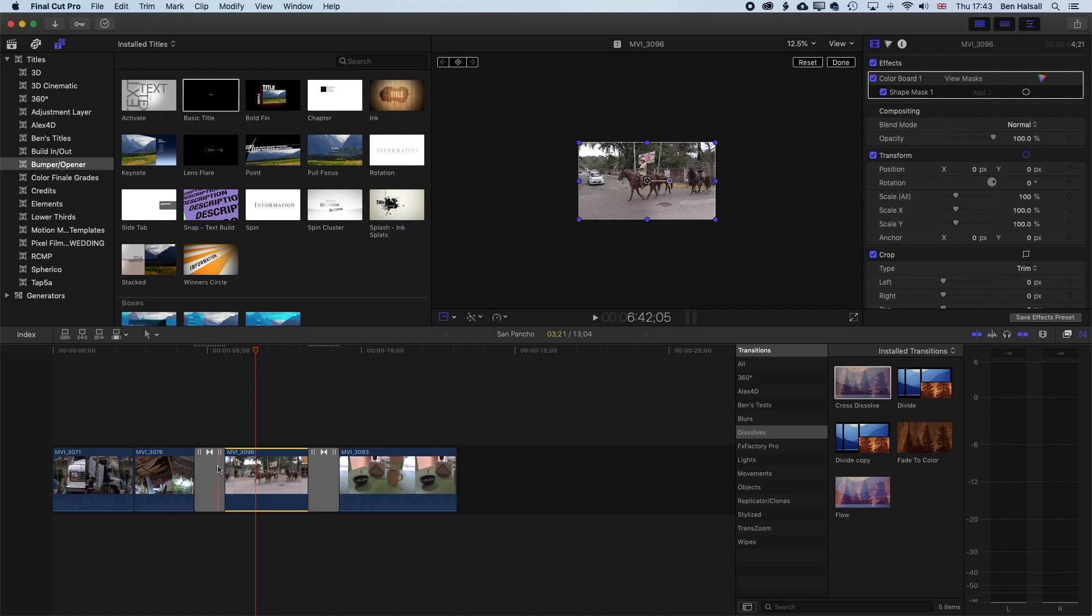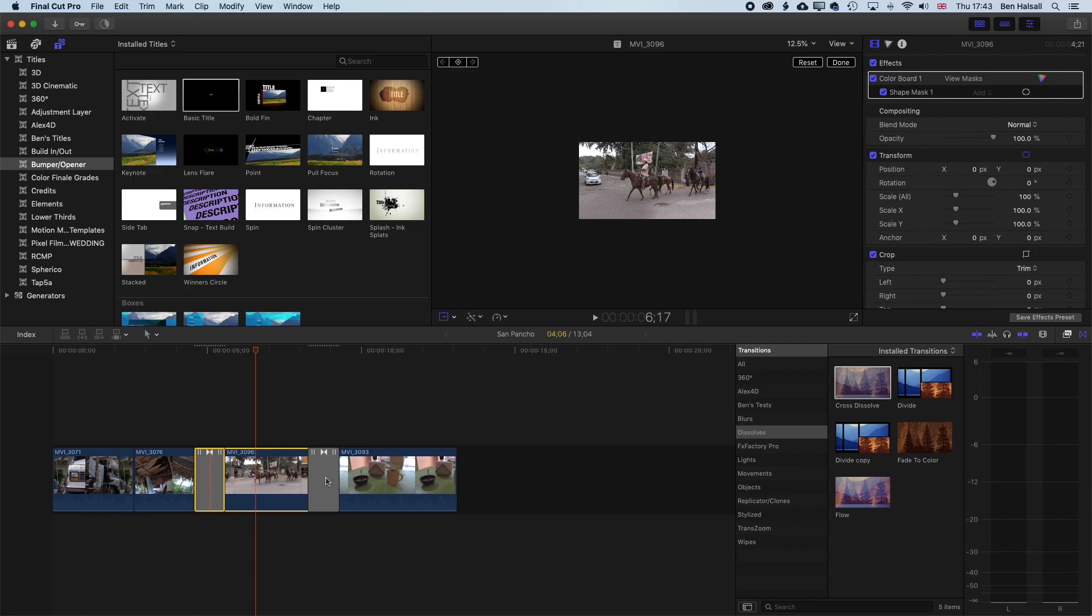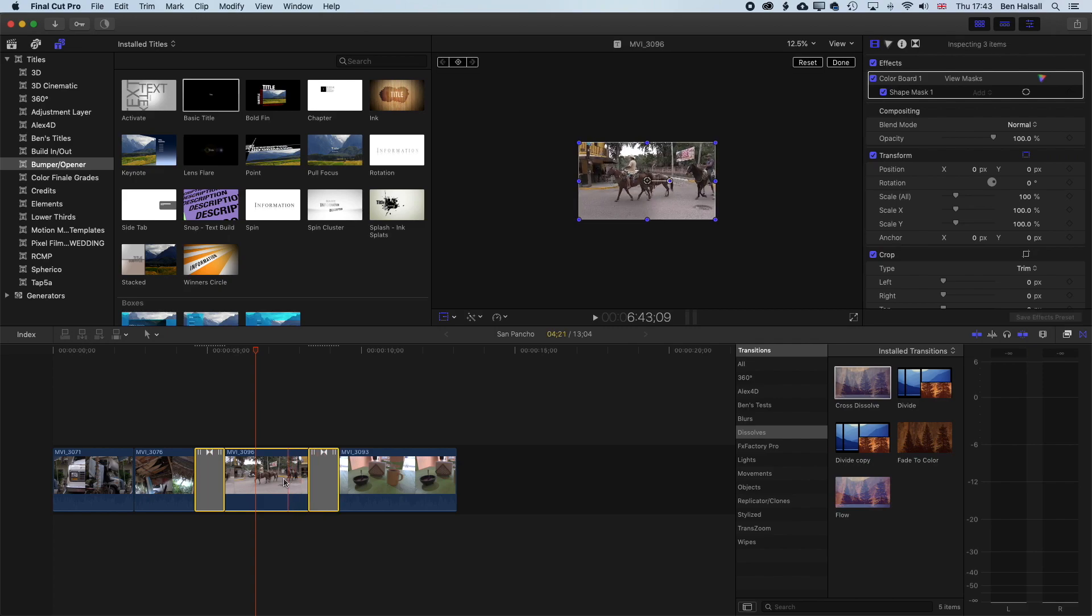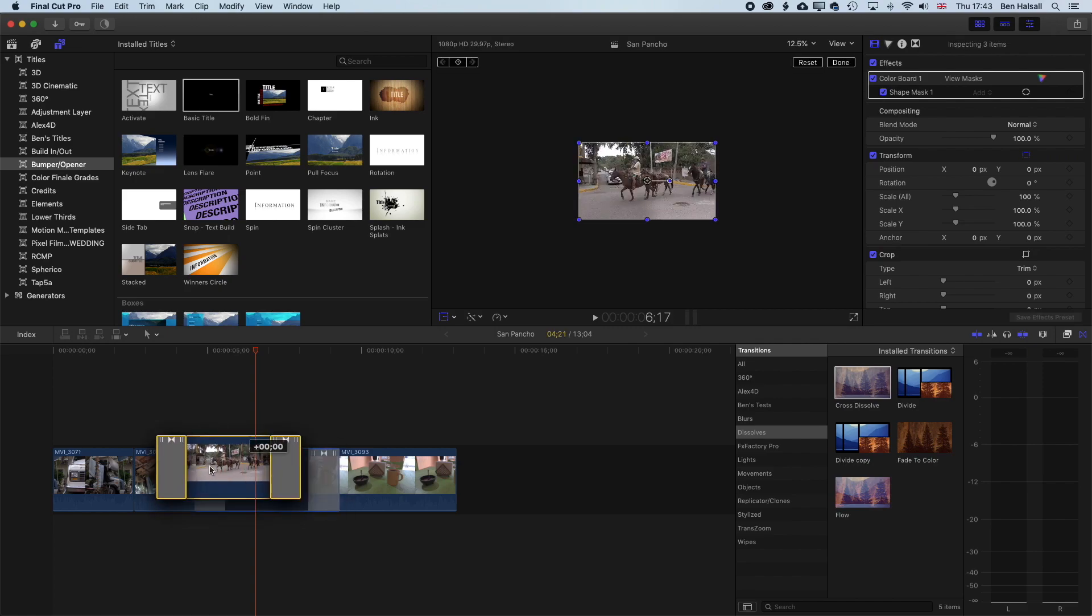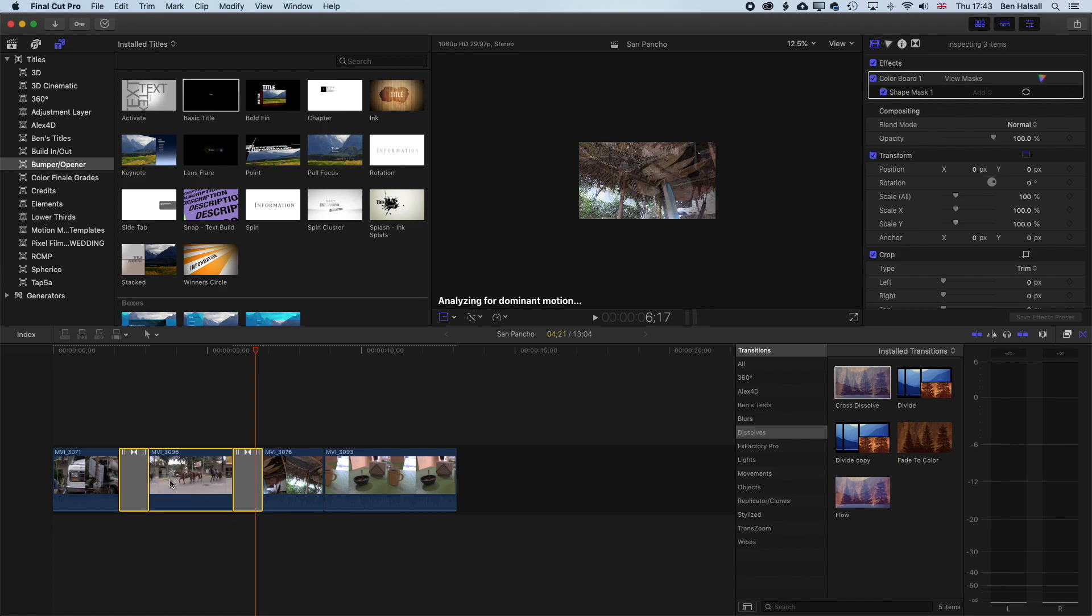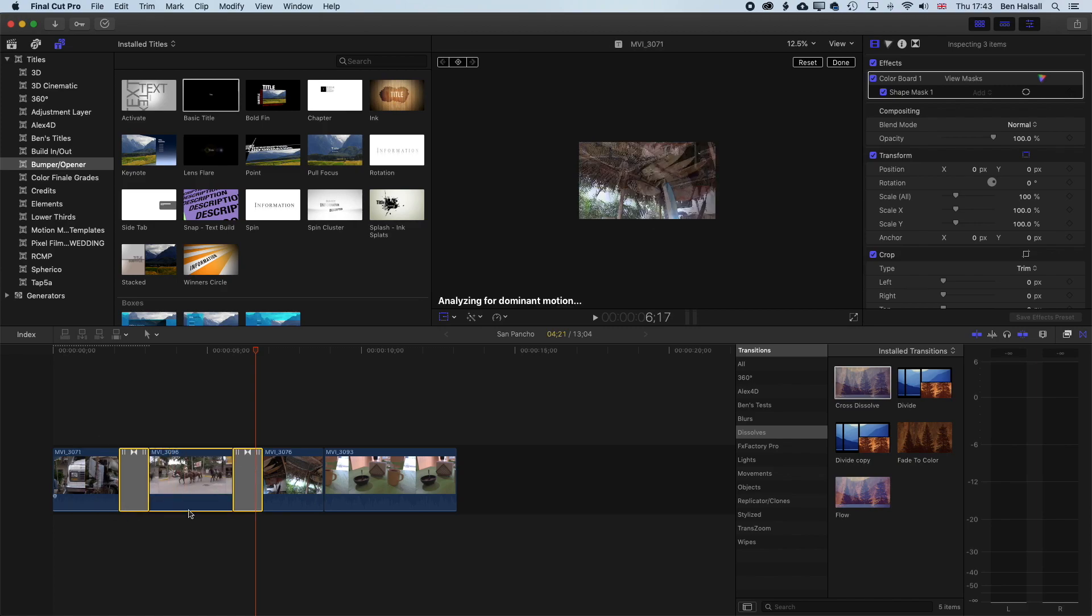And so what we're going to do is hold down either Command or Shift, and just select those other spots on the timeline. And that will allow us now to drag the edit and the transitions at the same time.